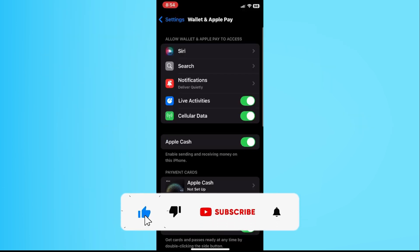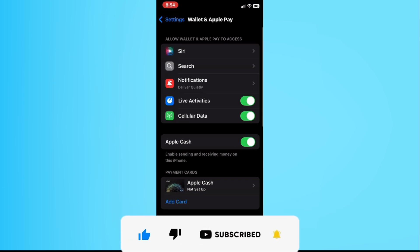If this video helped you out, don't forget to like, subscribe and share. Thanks for watching.